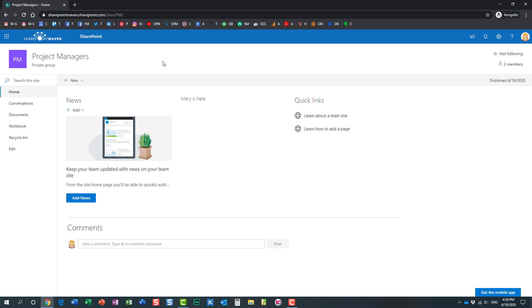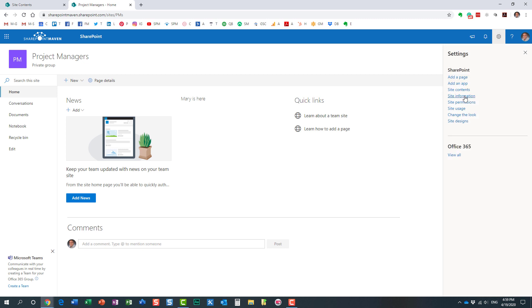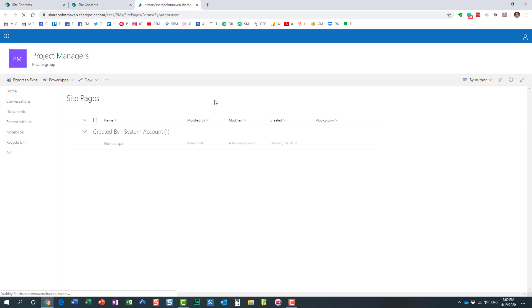Mary can still create other news posts and pages because we didn't shut that down — but we can, with Option 2. Now I'm back to the screen where I'm logged in as site owner. I want to completely shut down the ability for team site members to add, edit, and delete pages. Navigate to the gear icon, Site Contents, and into Site Pages.